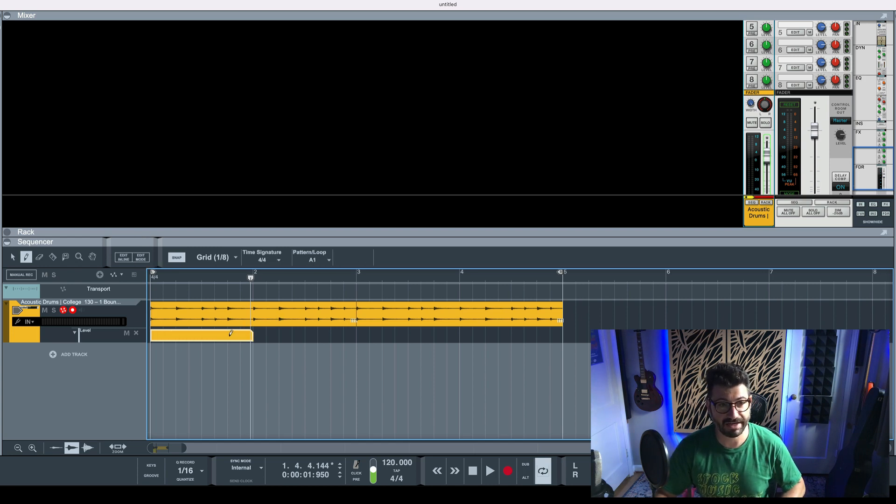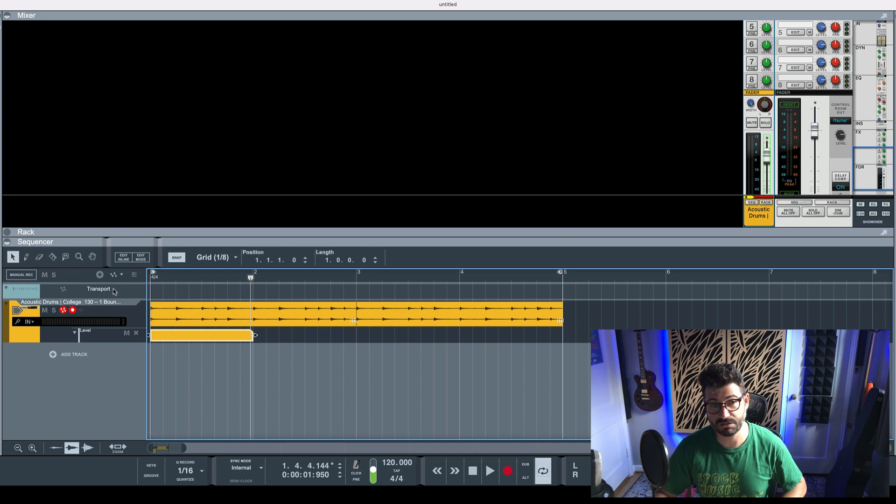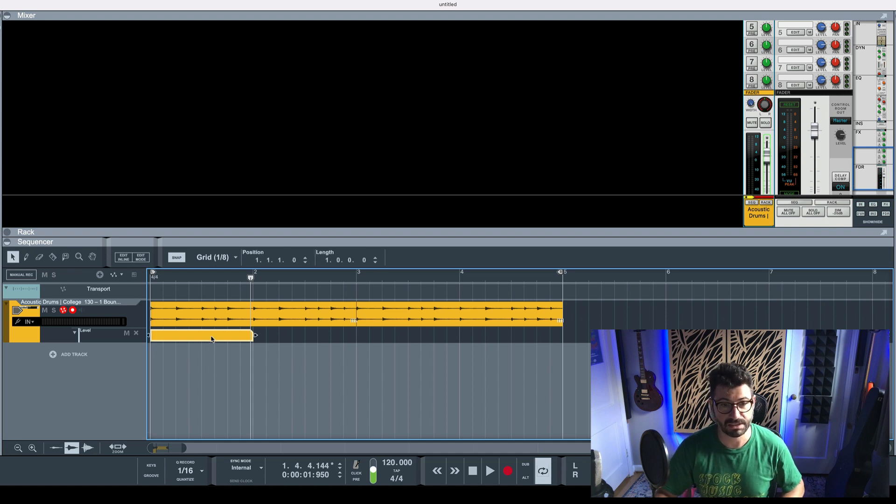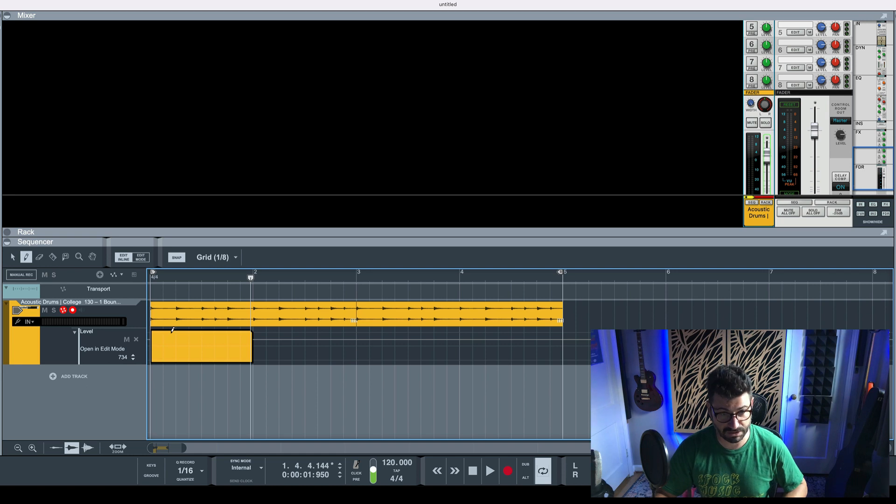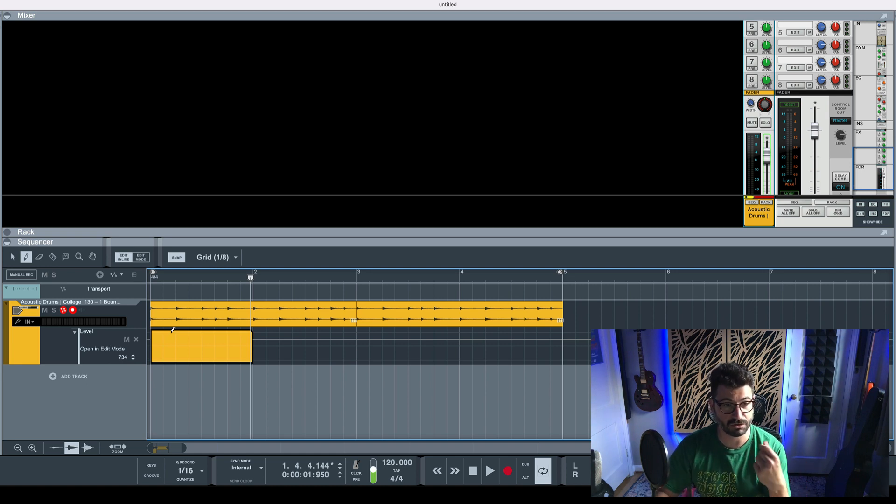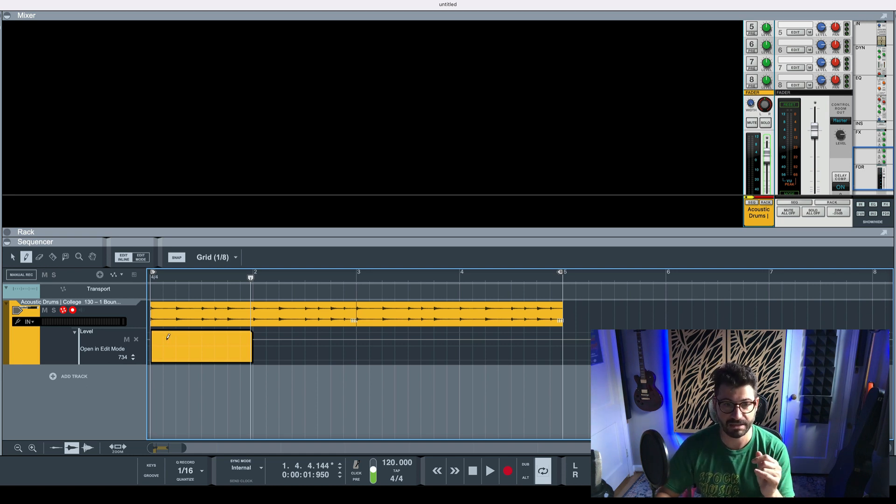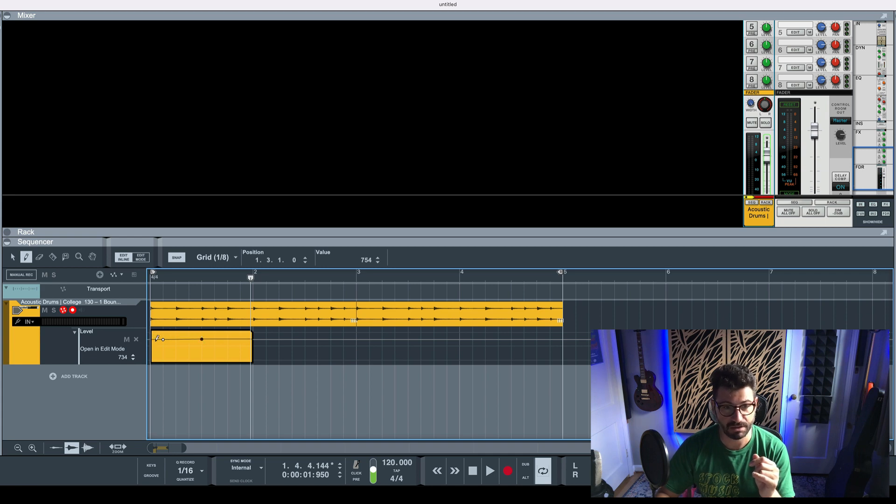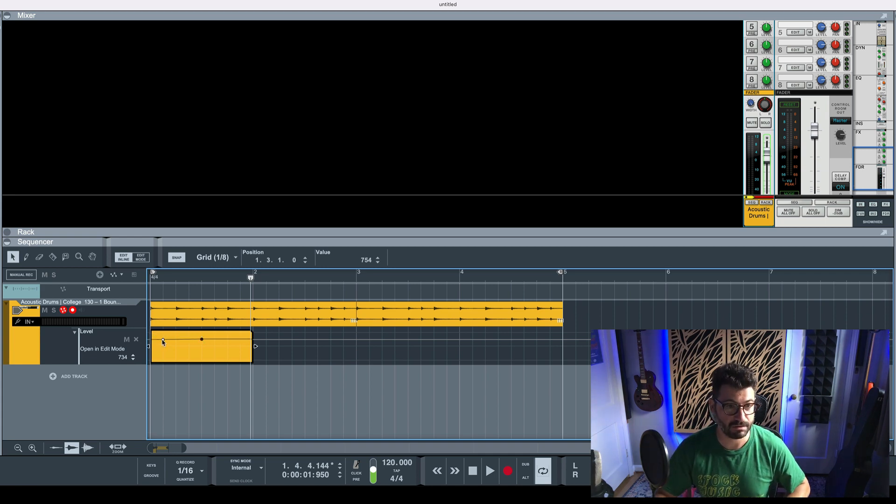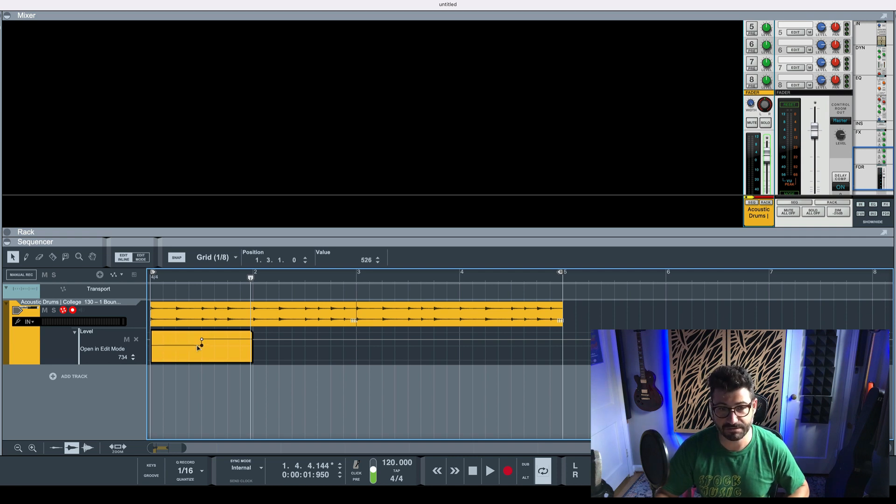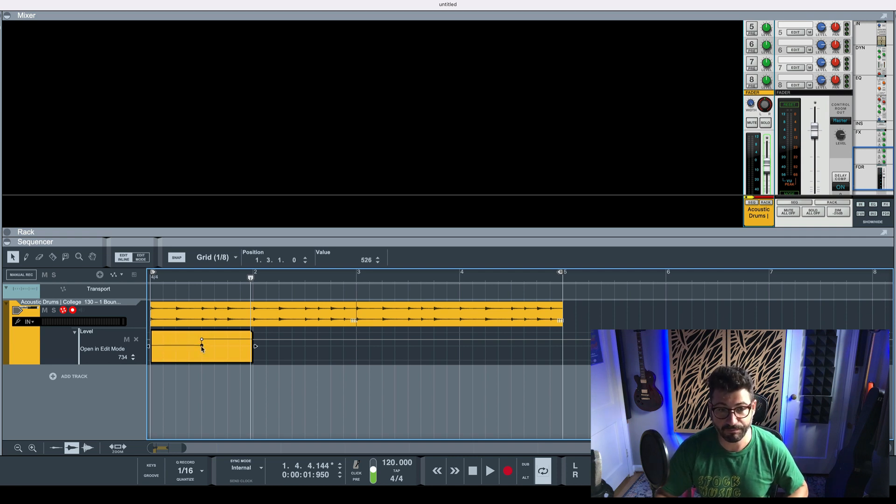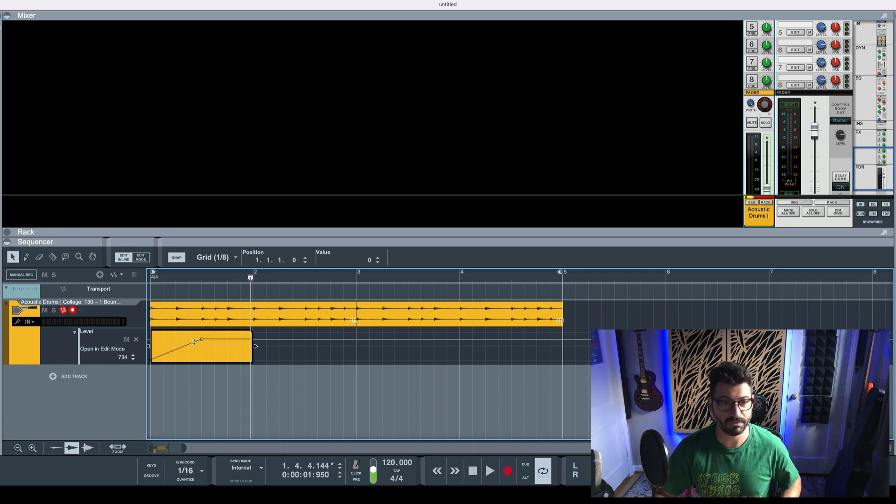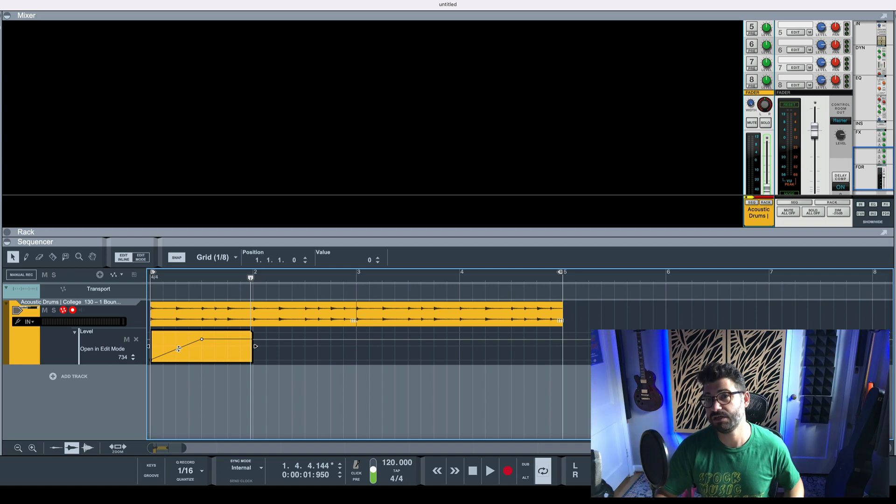Then you've got to select the little cursor tool here or press Q, double-click that section, go back to the pencil cursor with W or by clicking on it, and draw in the fade you want. So it could be something really gentle or stepped like this—boom, you want it to jump up. Maybe you want it to fade in.